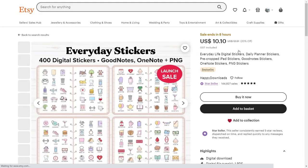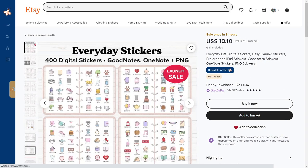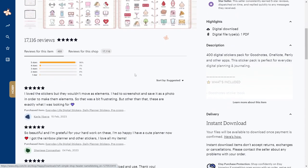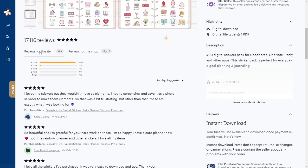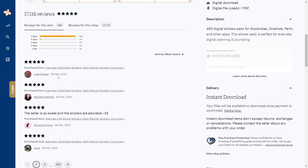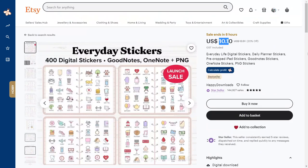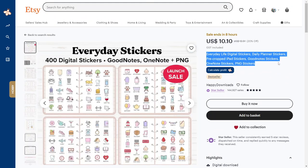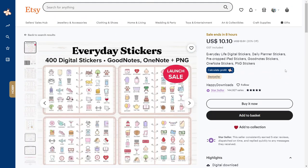This seller is selling digital stickers for $10.10 and it is a best seller product. If you notice, this shop has positive feedback for this product, and if we look at recent reviews, the seller has made recent sales. This is Everyday Life digital stickers for digital planner. Now I'll show you how to easily create digital stickers in AI tool.